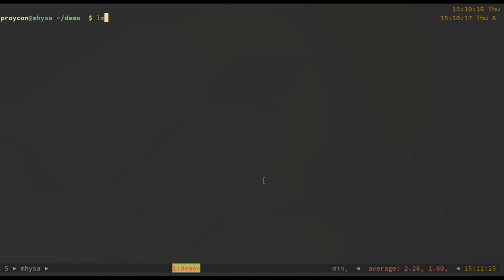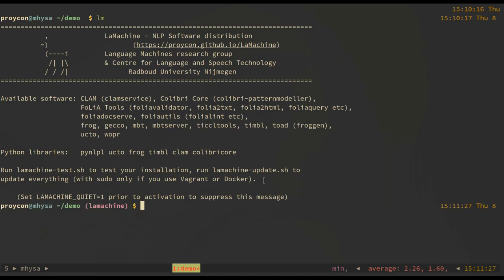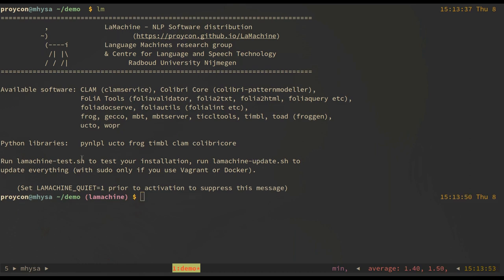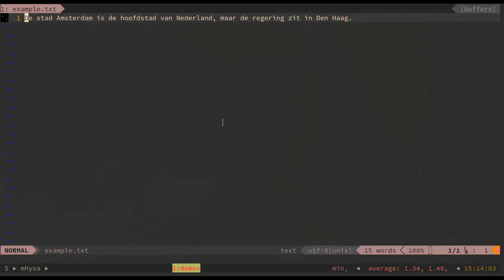We activate our LaMachine environment and subsequently we can use all the tools that are available. Let's start by showing our tokenizer UCTO. First, we create a small text file with an example sentence.